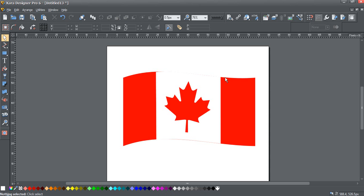I've got this nice graphic here of this Canadian flag. It's got a nice curve to it, but it's still a little flat, so we're going to breathe some life into it.